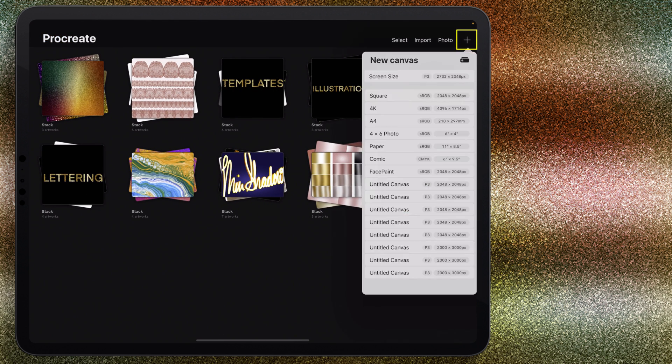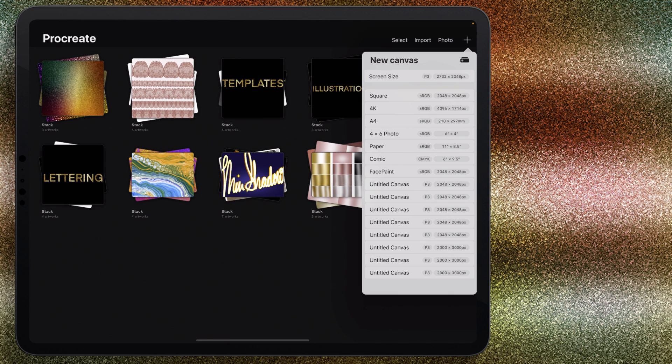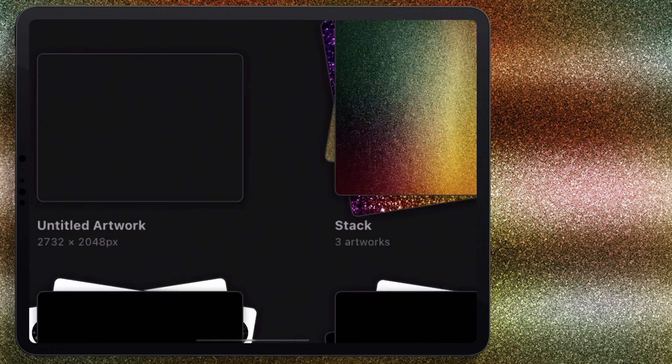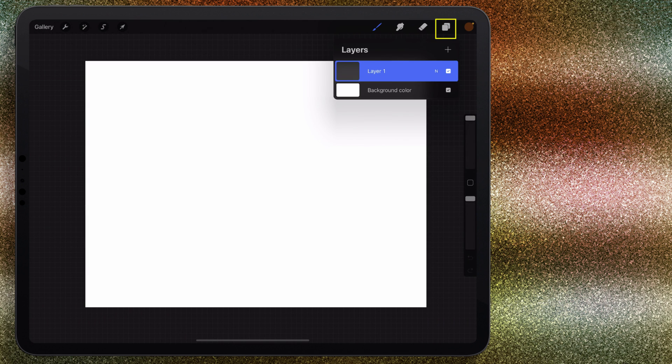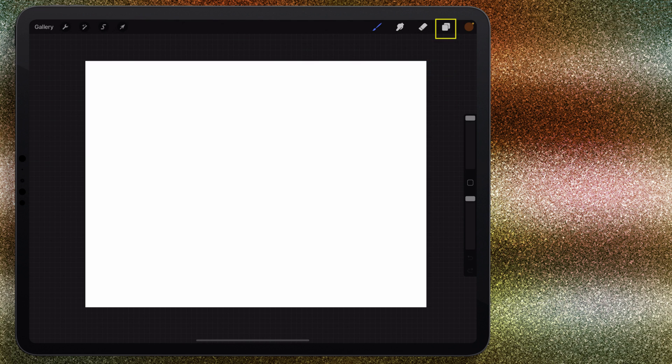I'm going to come up here to the plus icon and I'm going to choose the screen size. For me, it's 2732 by 2048. I don't know if that number is different for different iPads, but for me that's the number, so I'm going to use that. I'm not working in the background, I'm working with layer one for this.